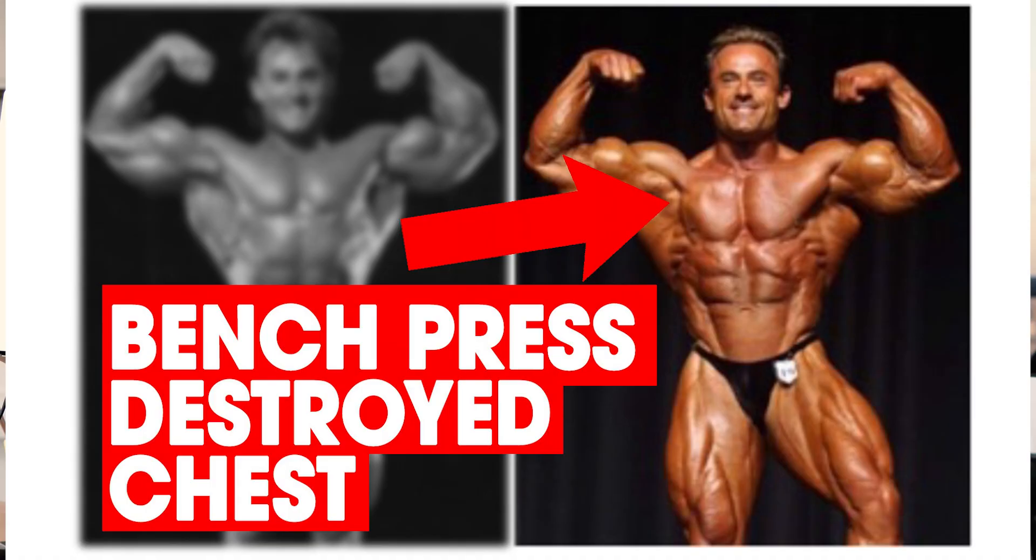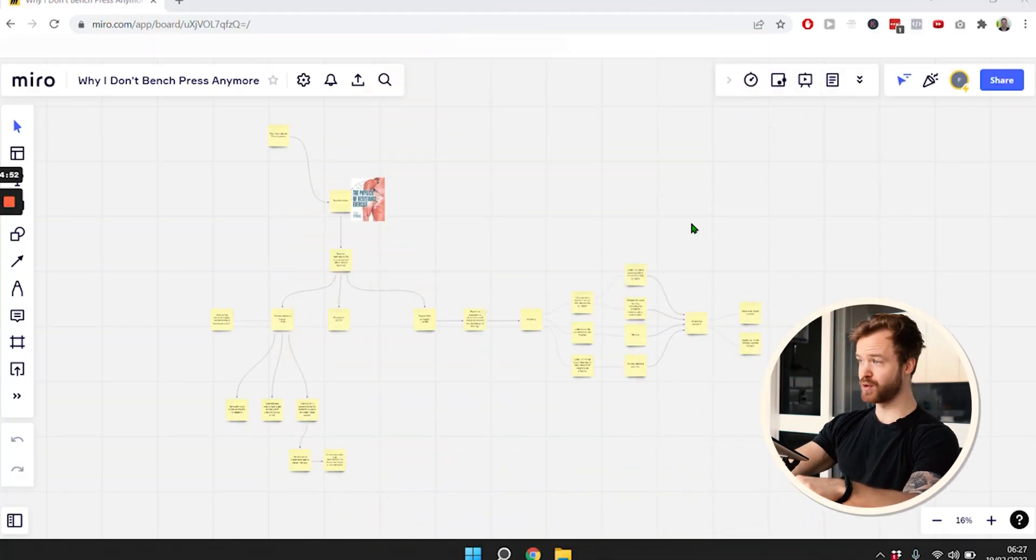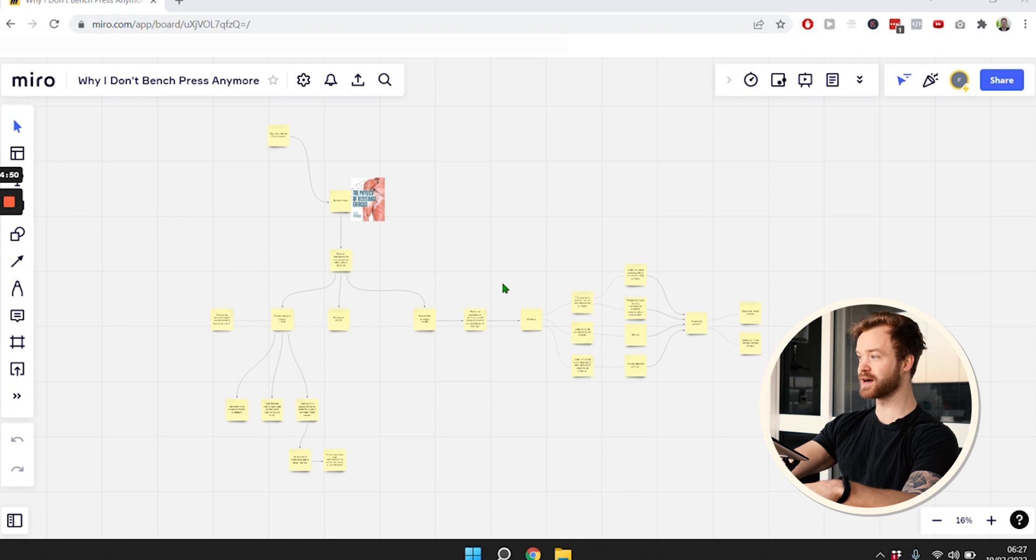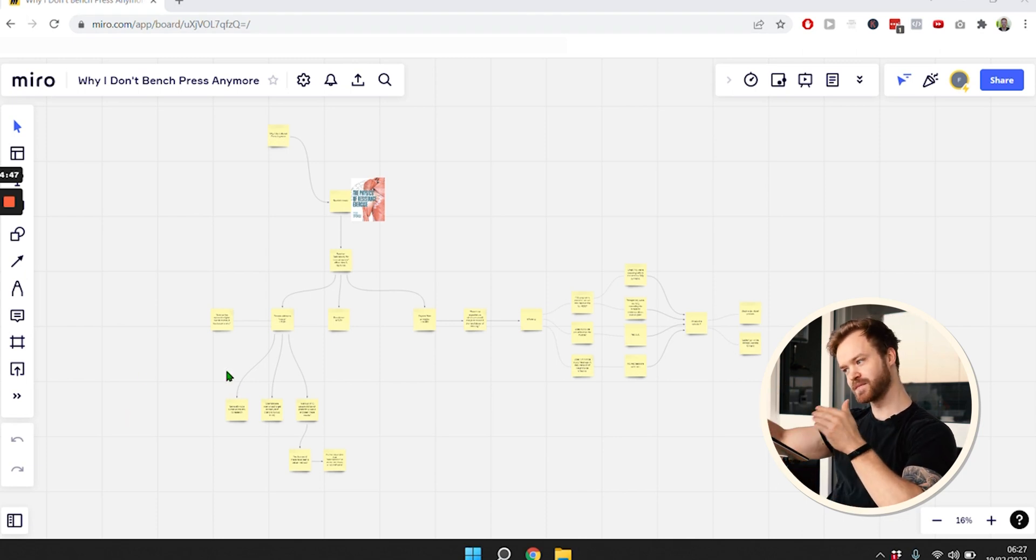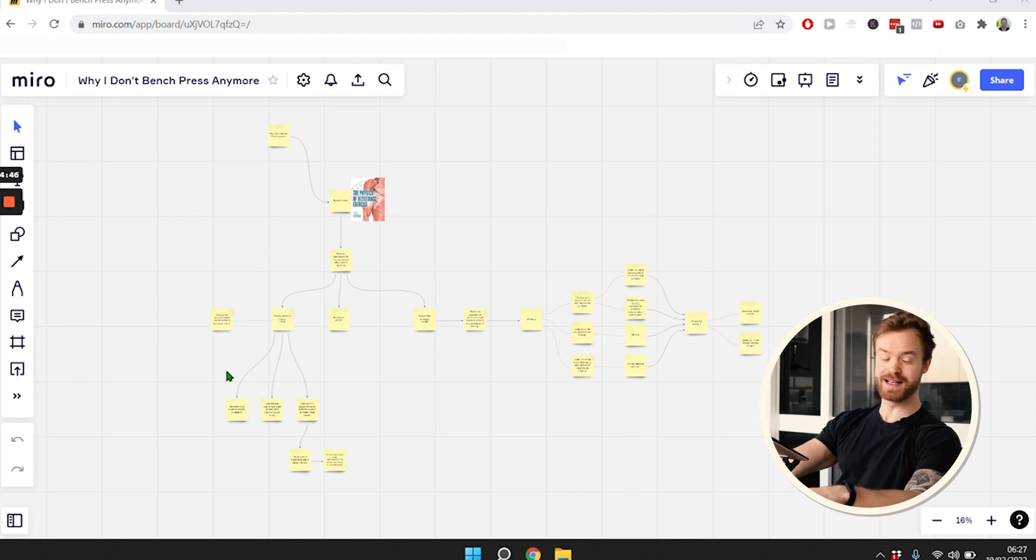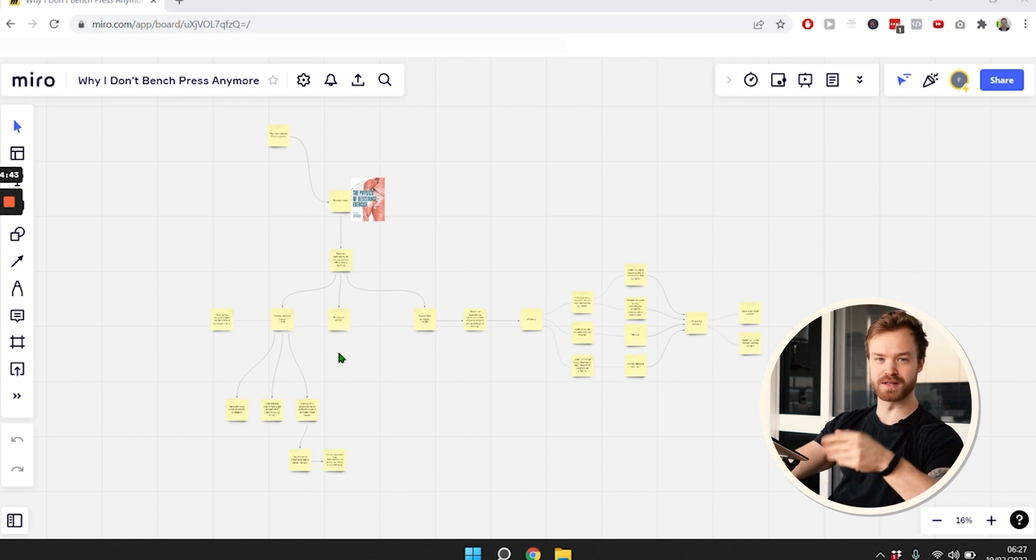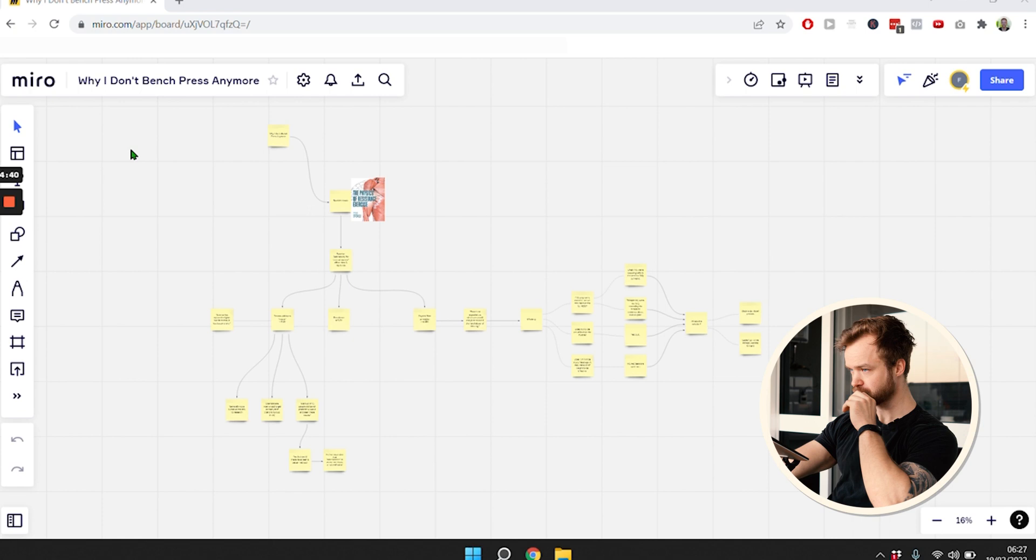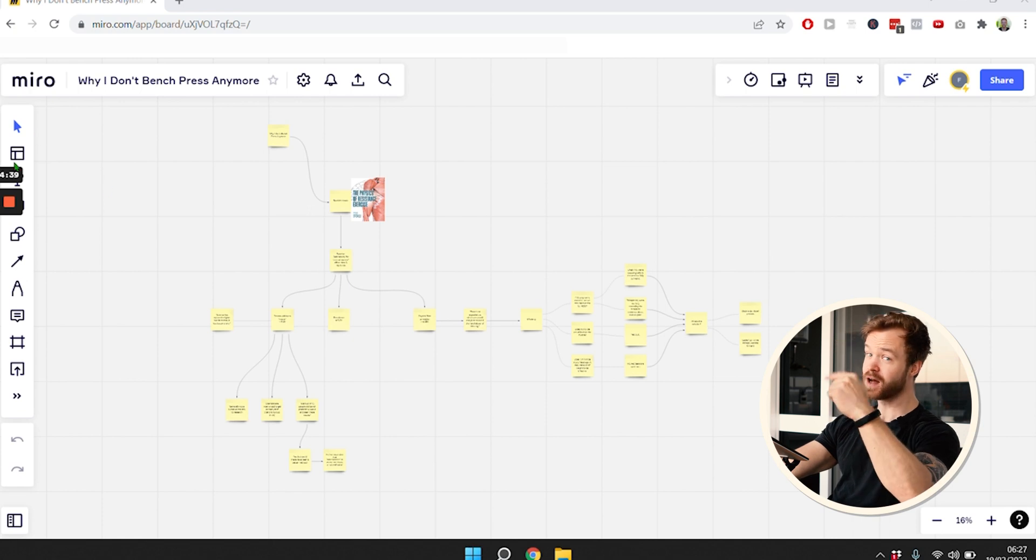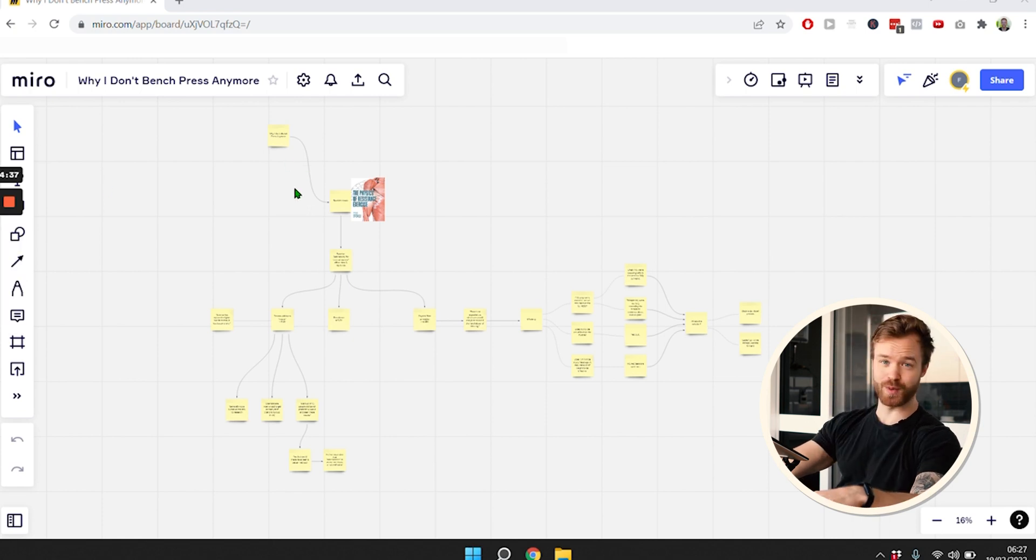The chance of a pec tear, as you see in the thumbnail of this video, is just one of many reasons why I don't personally bench press anymore. In this video I'm going to give you all the reasons why I don't bench press anymore. I'm going to ease into all the reasons and hand them to you on a silver platter. It's going to take me a few minutes, but still under five. So let's dive right in.